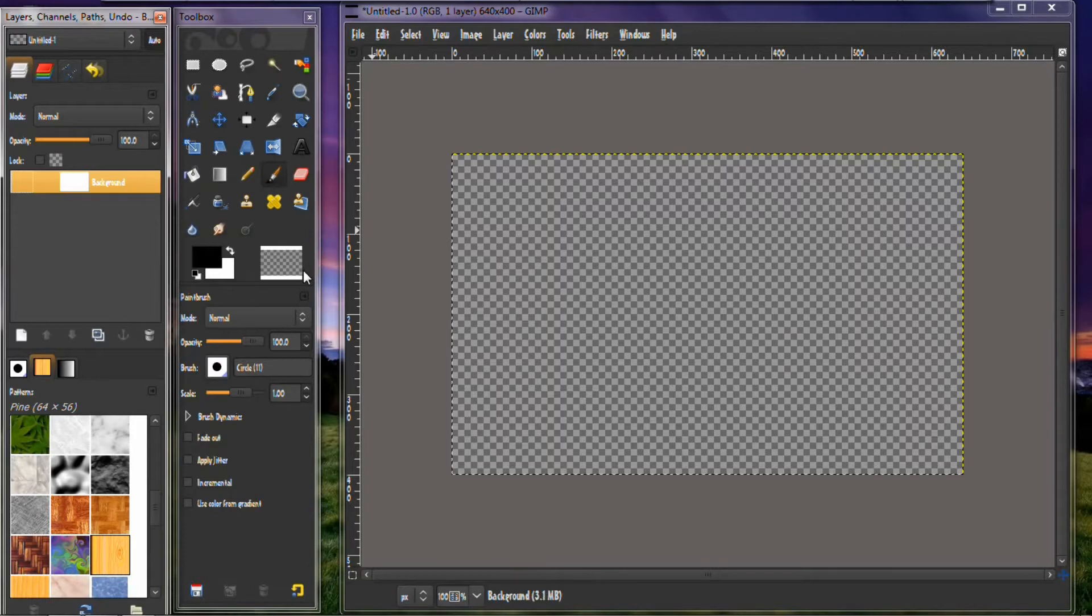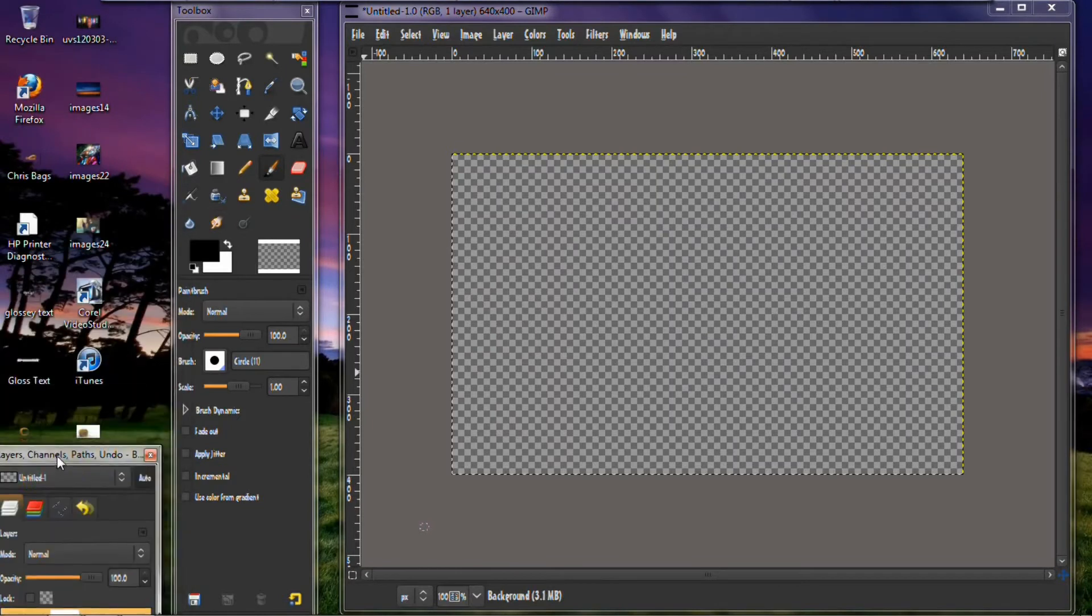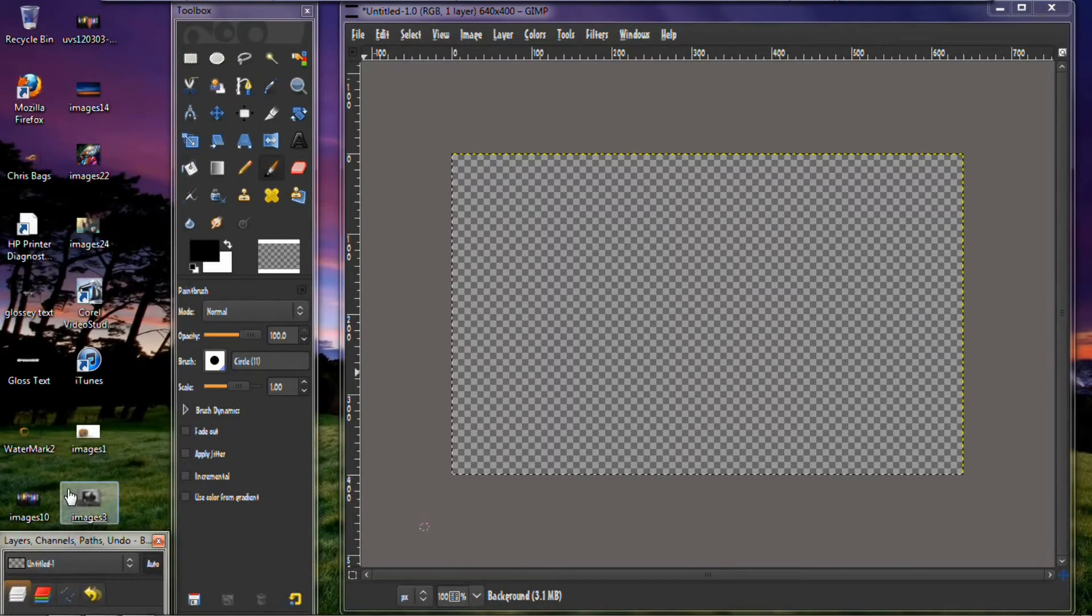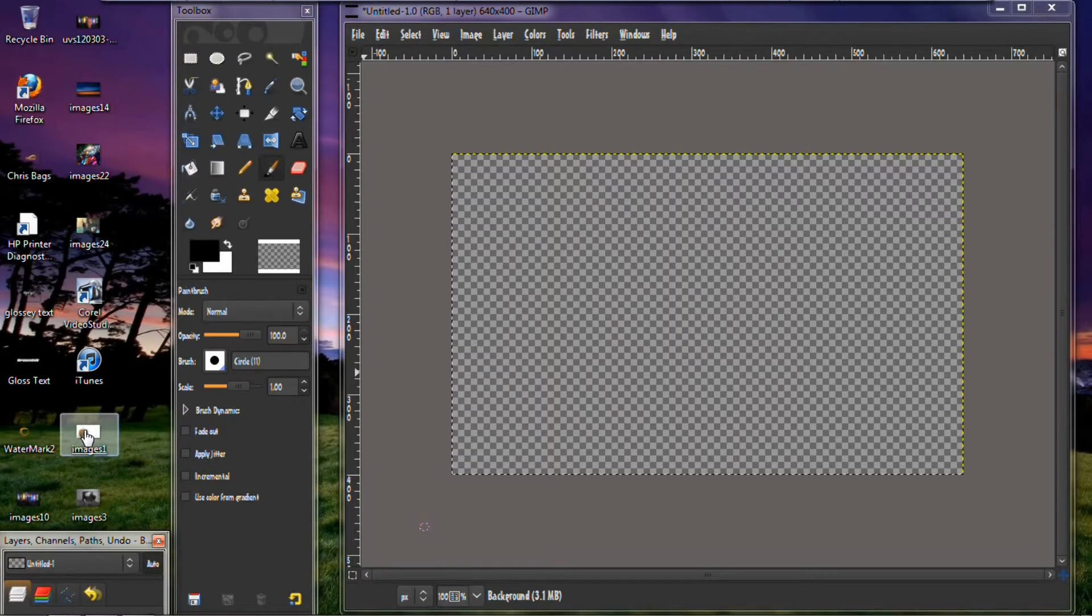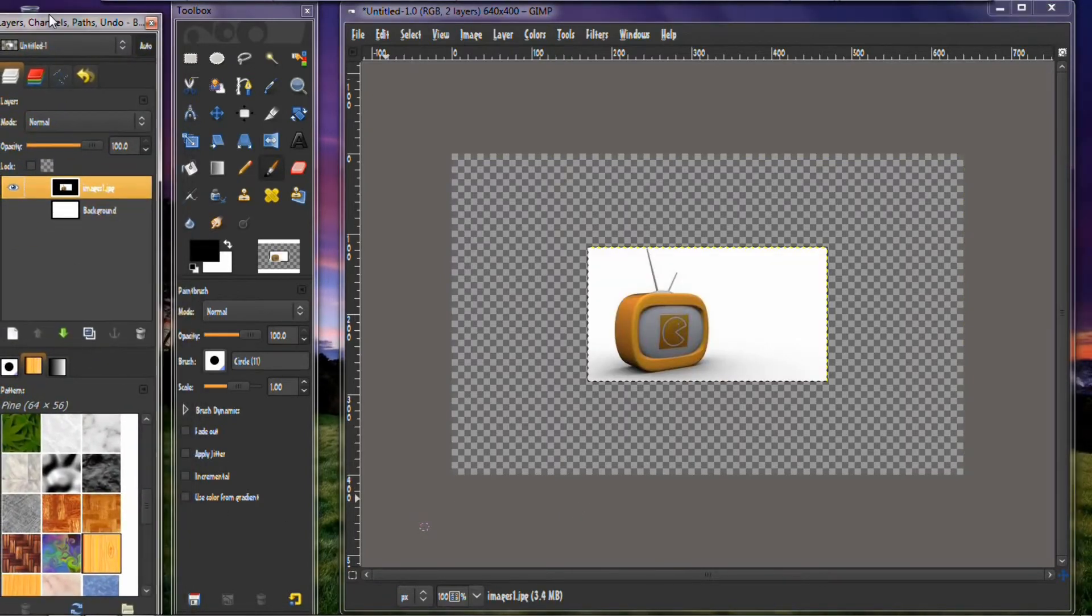Then the next thing that you want to do is you want to get your image. I got the image from Google Imaging, and here it goes right here. And you just want to drag that over into your project. There it sits right there, let me put that back up there.